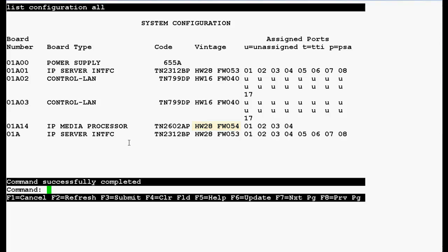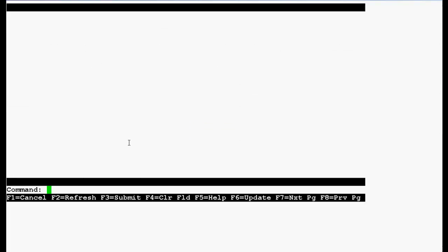Press F1 to cancel this command. Now use this command list directory board and the crossfire board location that is 01A14 and press enter.